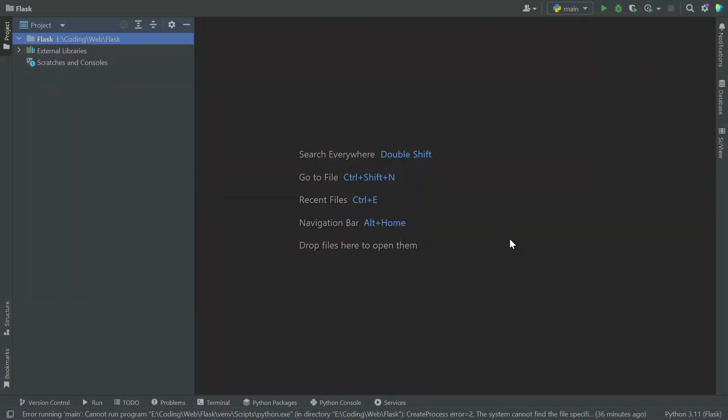Hello everyone, welcome to our tutorial on creating your first Flux app using PyCharm. Flux is a lightweight Python web framework that allows you to build web applications quickly and easily. In this tutorial, we will walk you through the process of setting up a Flux app and running it in PyCharm. So let's get started.